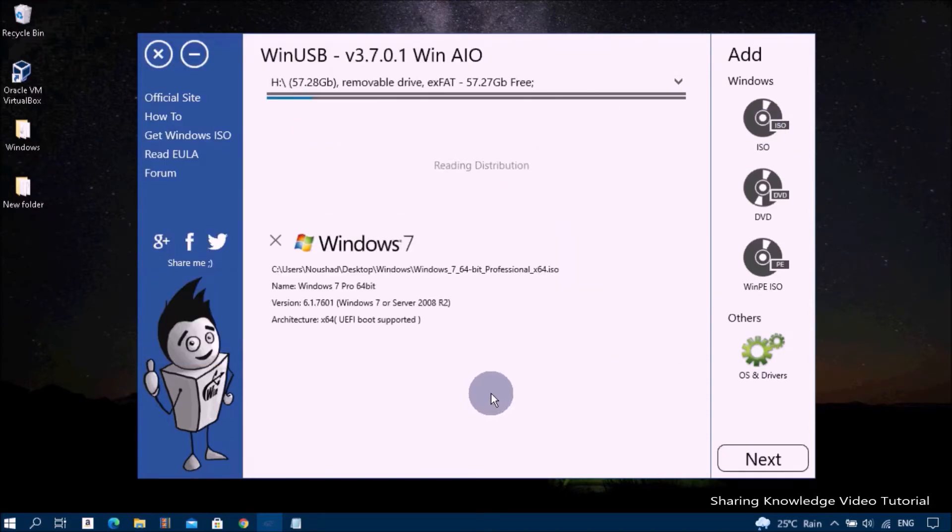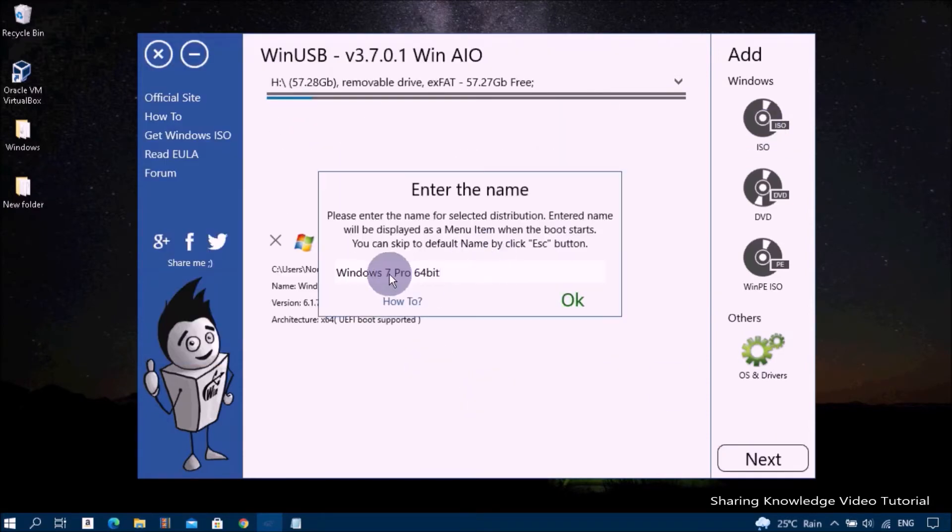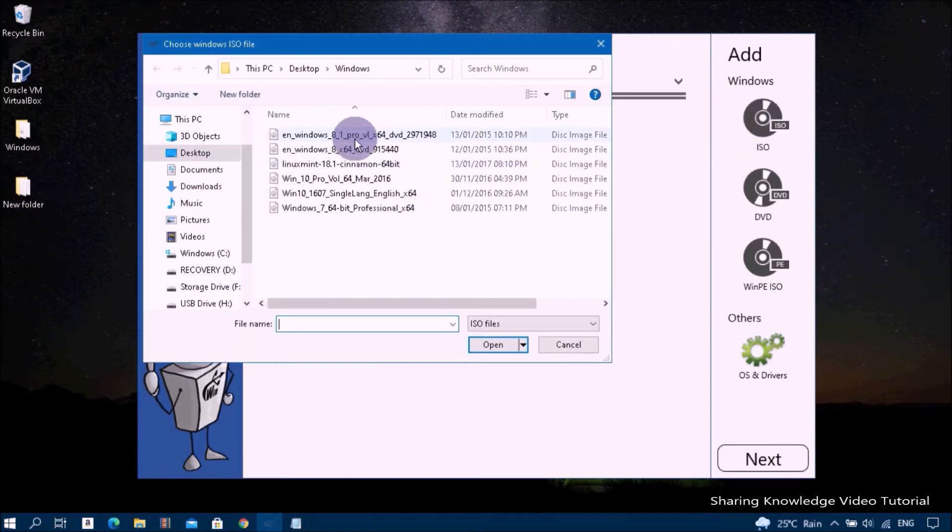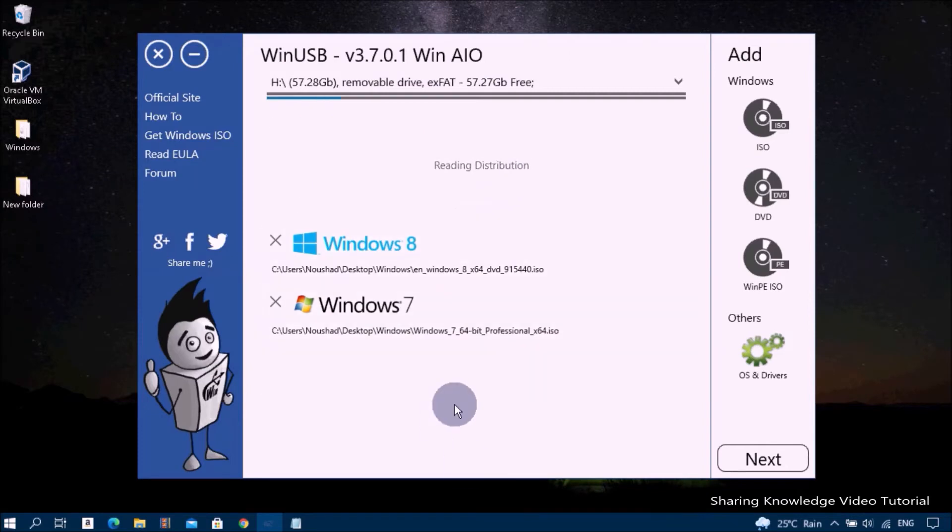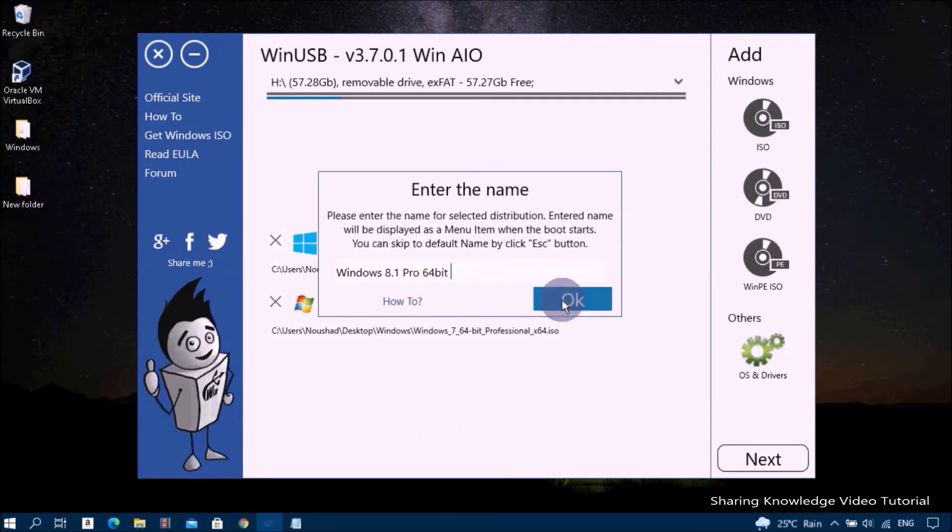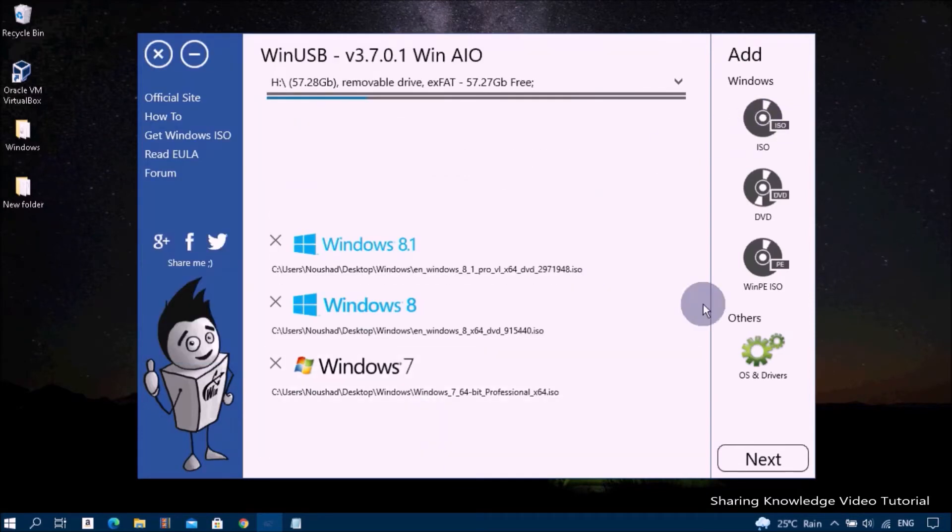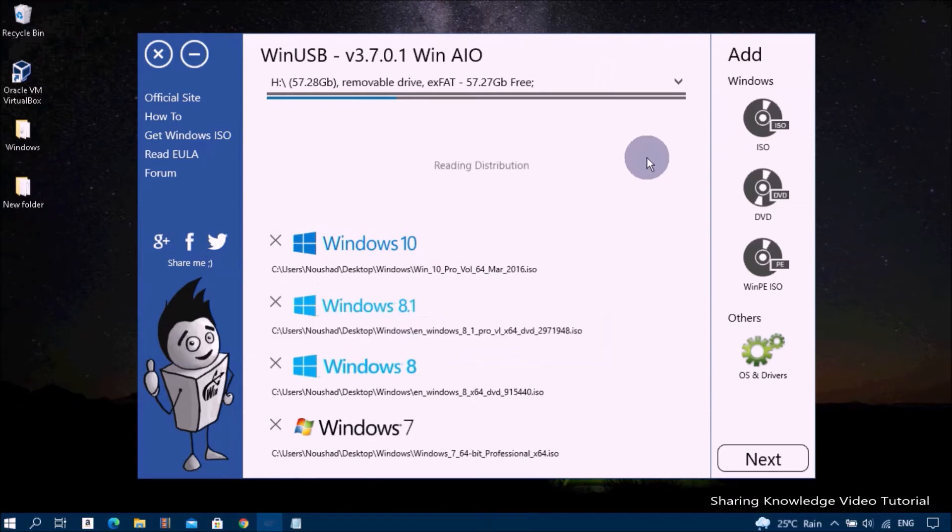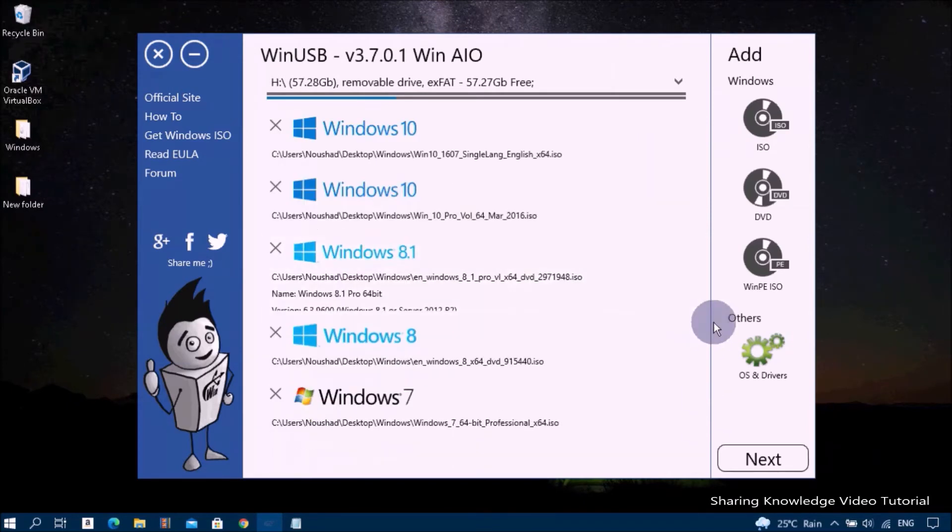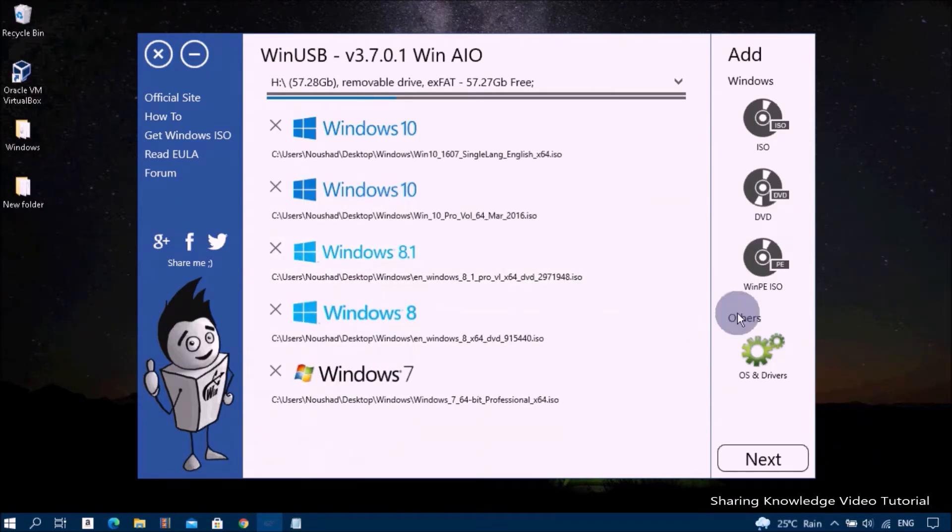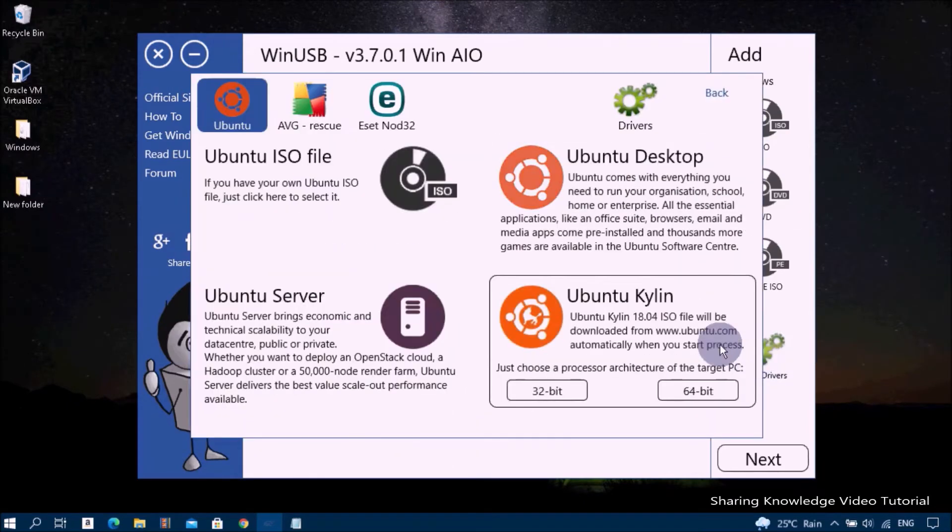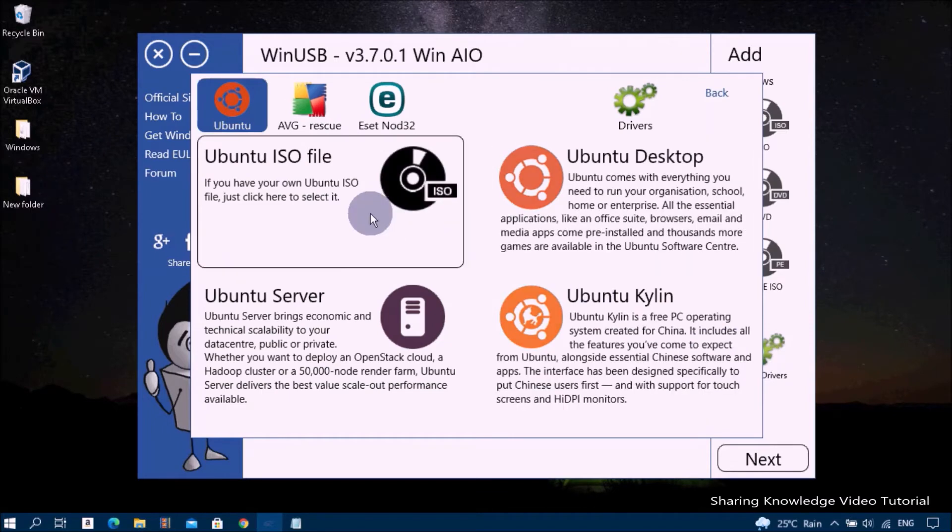To add Linux or Ubuntu ISO image file, open the section Others OS and Drivers. If you have your own Linux or Ubuntu ISO image file, click on Ubuntu ISO icon and then select your Linux or Ubuntu ISO file.